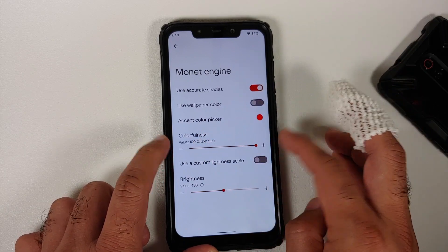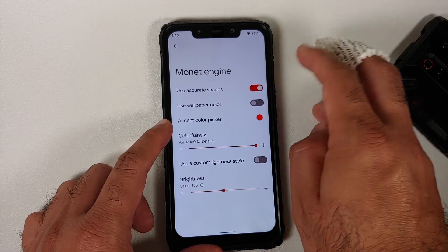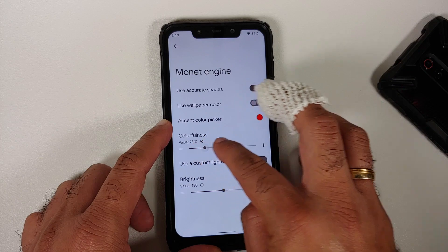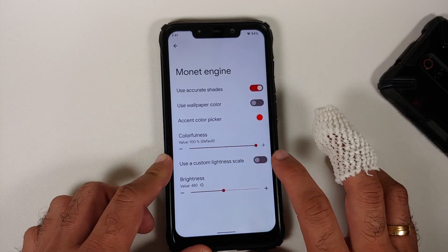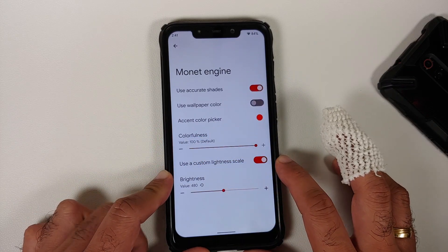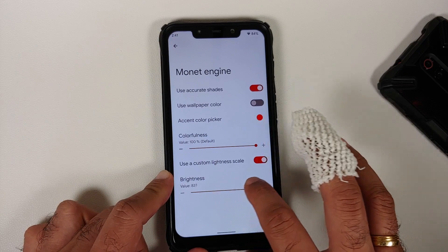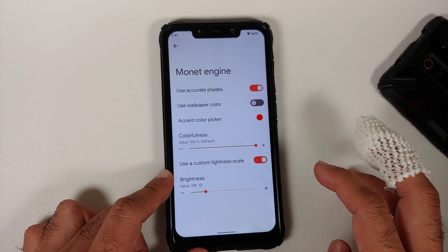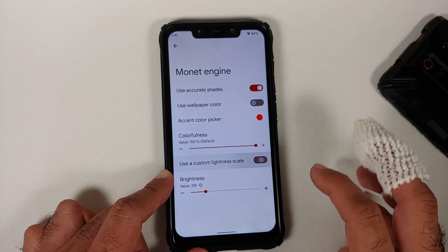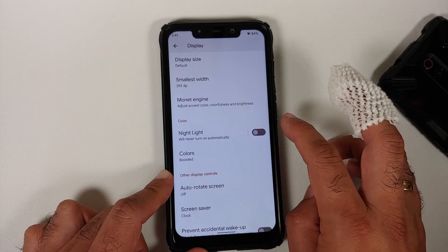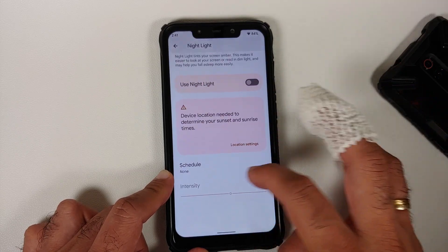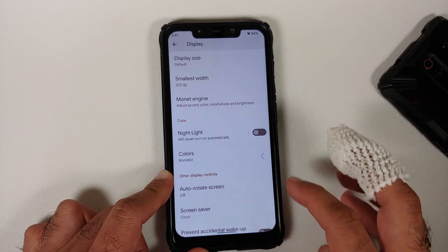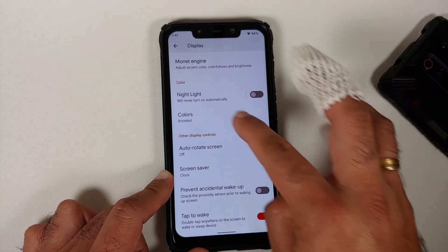You can adjust colorfulness using a slider — moving it left makes toggle colors lighter. A custom lightness scale is also available, where increasing the value makes the background lighter and decreasing it makes it darker. Night light is present and can be scheduled from sunset to sunrise or a custom time, with adjustable intensity.